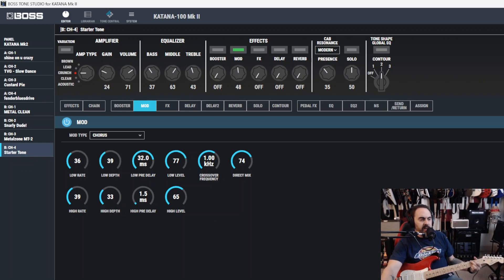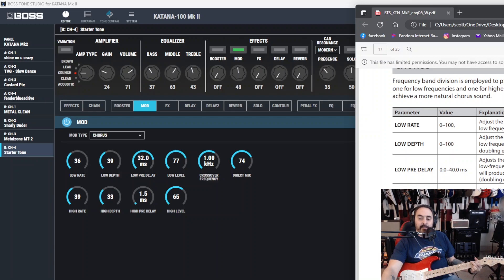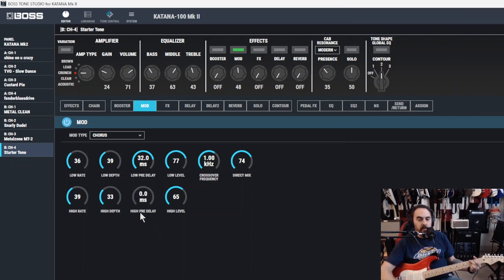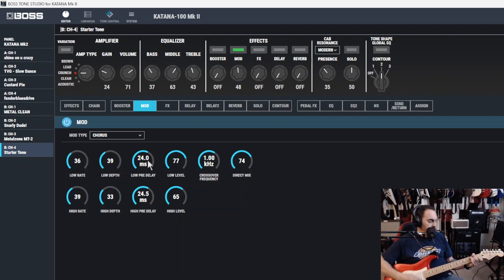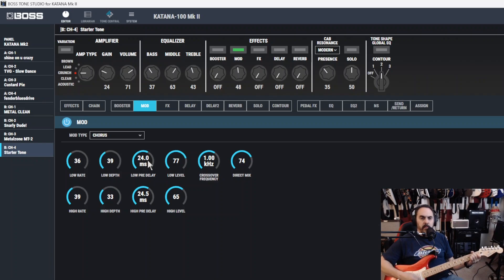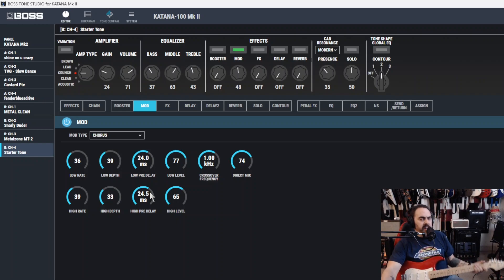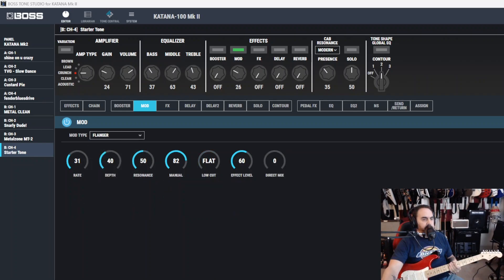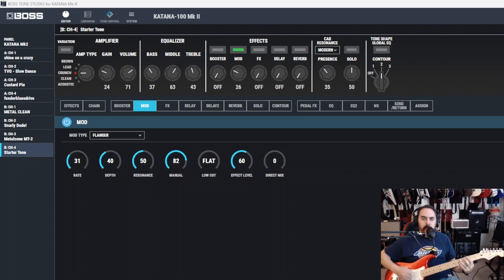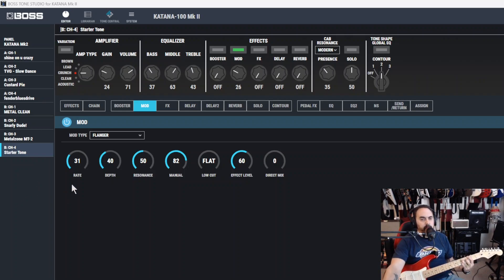Trust me, these are going to get a lot faster than here in a second. And then you got high pre-delay. And it says extending the pre-delay will produce a sensation of multiple sounds. The same as low. So... Yeah, that sounds good. And then high level is just high level. Next mod we got is the flanger. Flanger effect gives a twisting jet airplane-like character to the sound. You hear it in there?